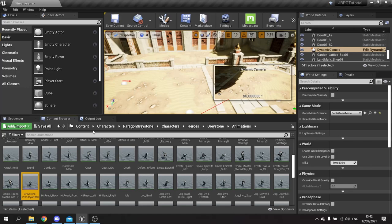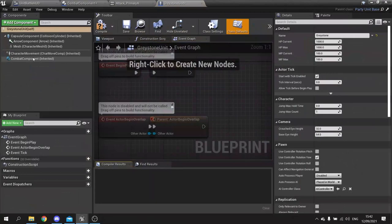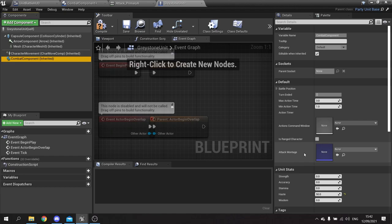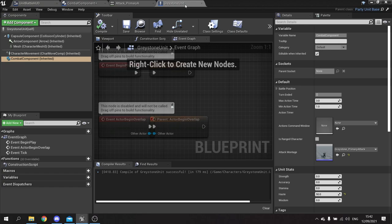Going back to the characters, go to Graystone unit, click on the combat component, and over here I can choose what attack montage he uses for his primary attack. Looking for the Graystone primary attack - he's not ranged so I'm going to tick that off. Leave the rest alone, compile and save.